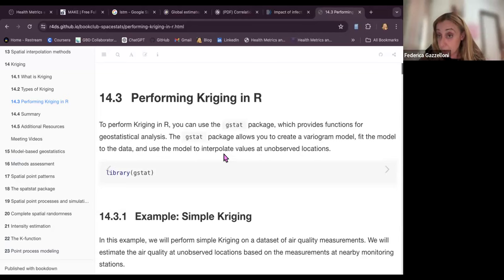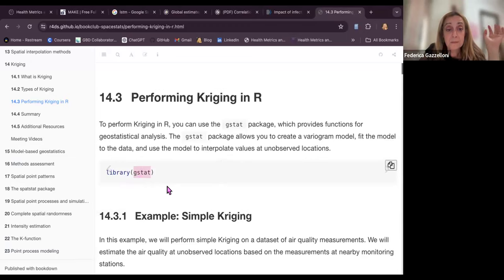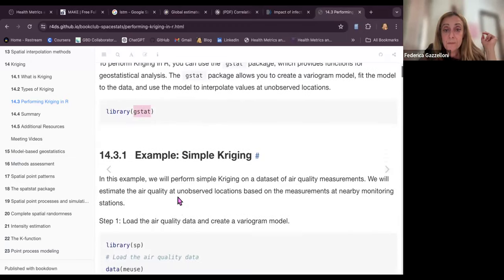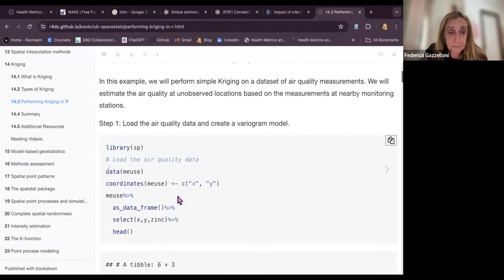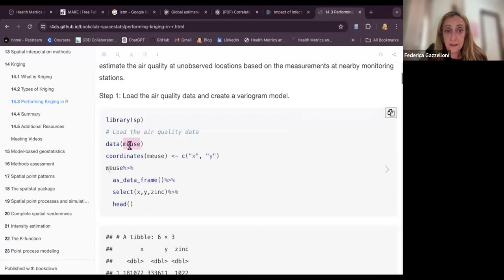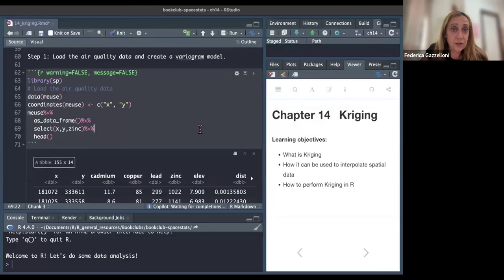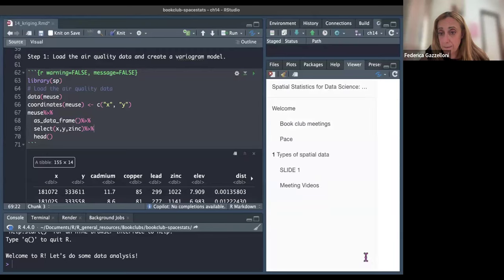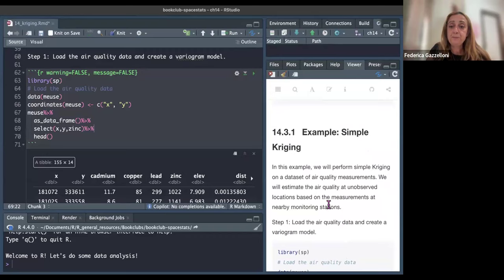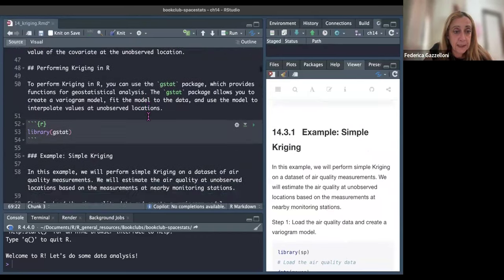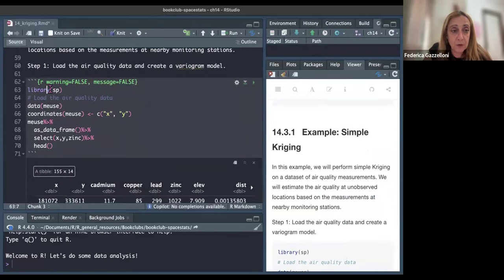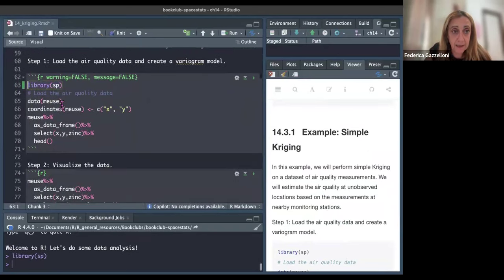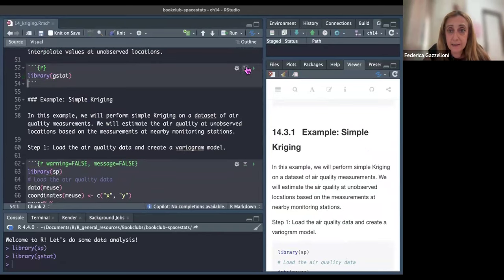Kriging is an interpolation technique, and in R we can use the gstat package. We also need to load the sp package. I'll jump to R now — here is some data about air quality.